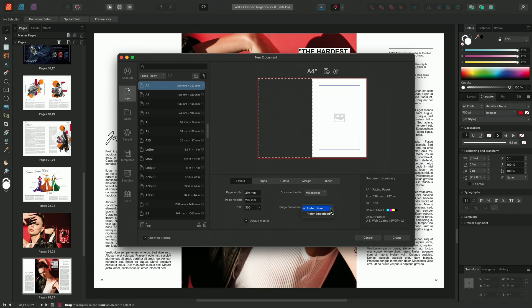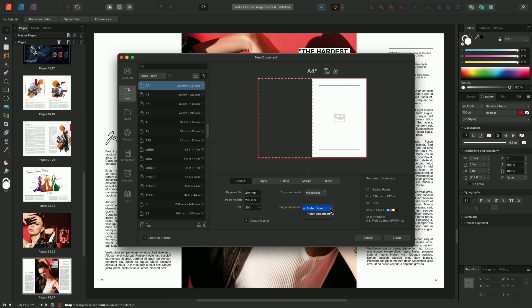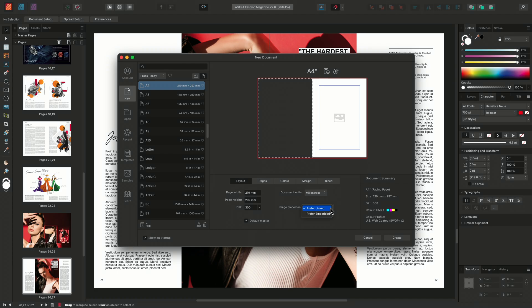Linked resources are stored outside the publisher document, whereas Embedded resources are stored within. An advantage of using Linked resources is you can utilize collaborative workflows. It allows colleagues and other users to make changes to the image files separately, working externally to the publisher document. Using Linked resources also reduces the document's overall file size. Using Embedded resources stores all of your resources within your document. This increases your overall file size as the data is saved within the publisher file itself.